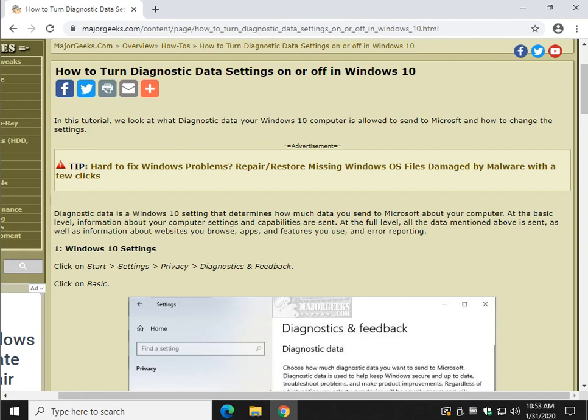Hey Geeks, Tim Tibbets here with MajorGeeks.com. Today we're going to take a look at how to turn diagnostic data settings on or off, as well as how to tweak them a little bit.